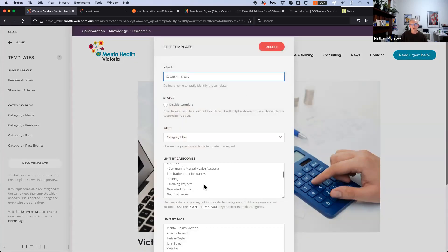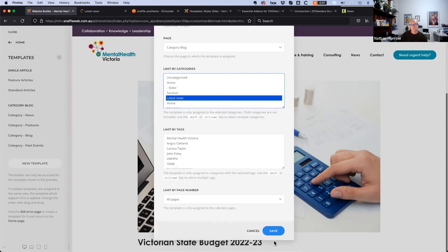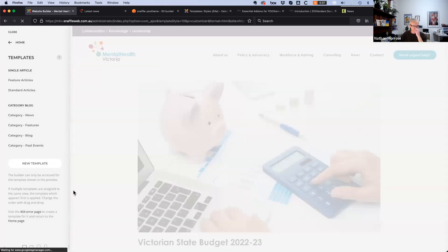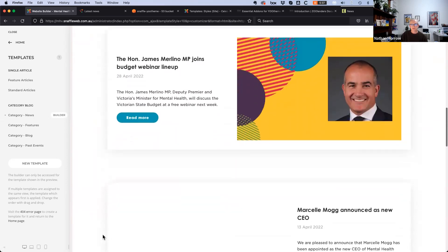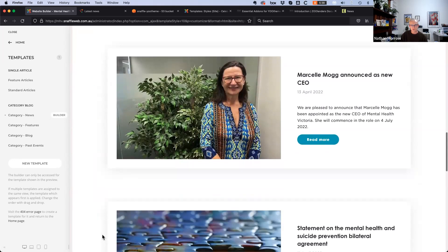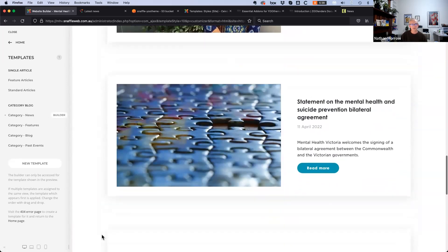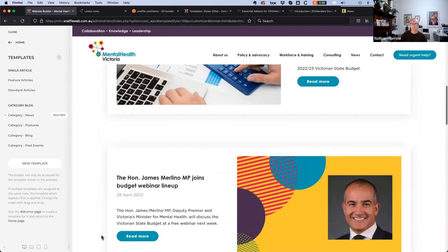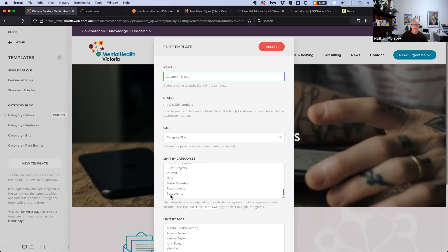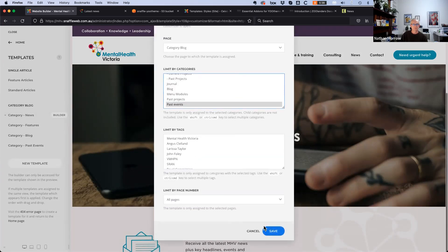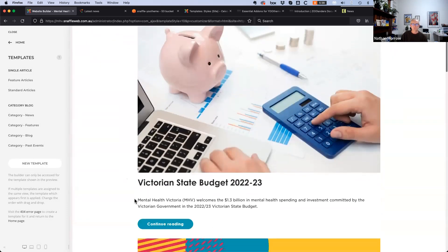Assigning the category to this layout gives the same articles as in the blog layout — remembering this is all core Joomla content, but now laid out using this particular builder layout. Taking that off to go back to basics, we're back to just the original default layout out of the box.